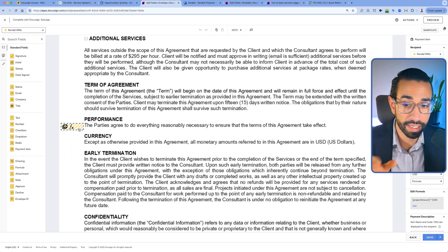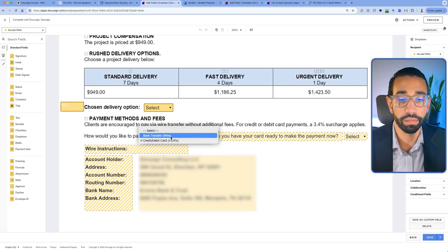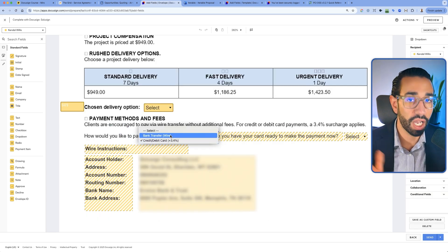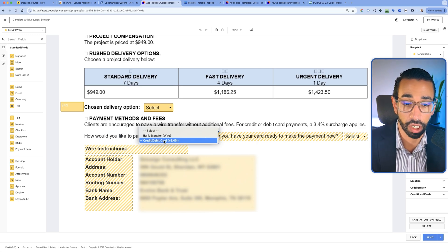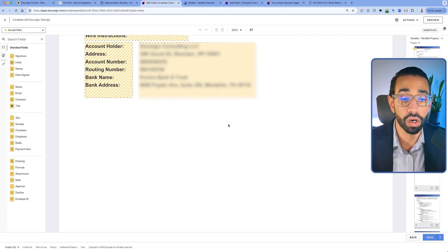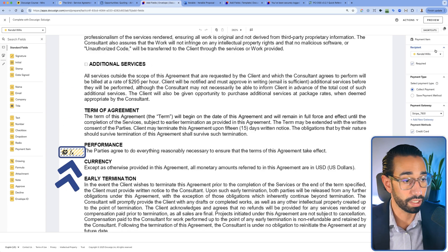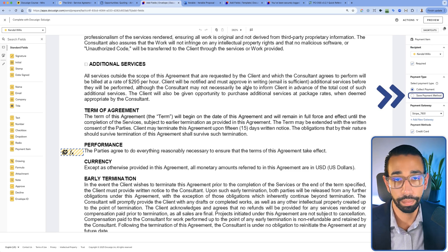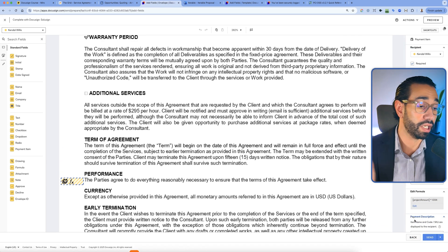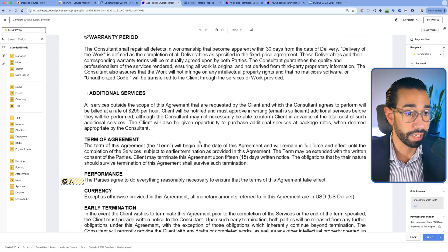This payment field has diagonal lines — it's hashed — because it's conditional. If clients choose to pay by wire, we're going to hide that field. However, if they choose credit or debit card, then we force them to process payment directly in here. This is set to collect payment and not save payment method. When we click send, the person receives it and has to sign the agreement.